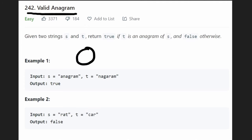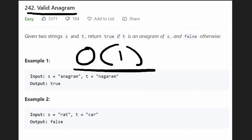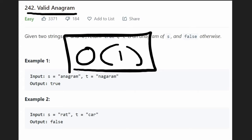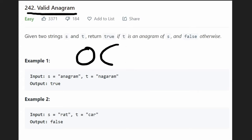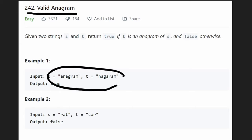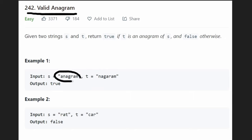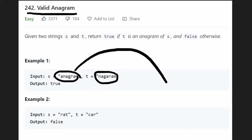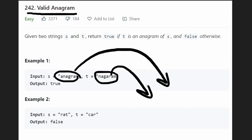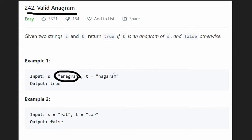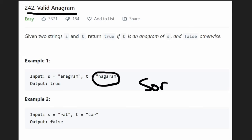Now, as a follow-up question, what if your interviewer asked how to make a solution that doesn't use extra memory — can you do it in O(1) space? It's a good question, and the solution is actually simpler than you might think. Thinking about how anagrams work, what if we made sure the characters appear in the exact same order every single time?